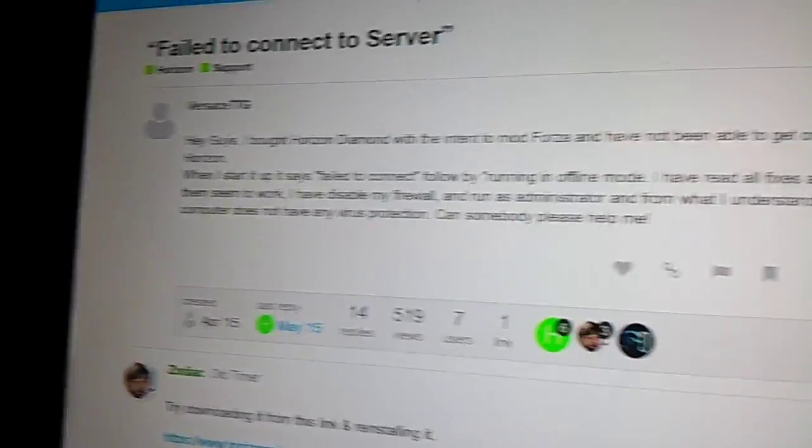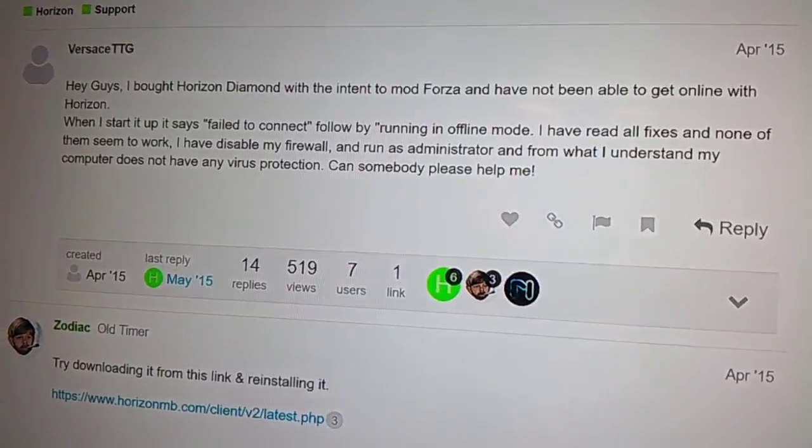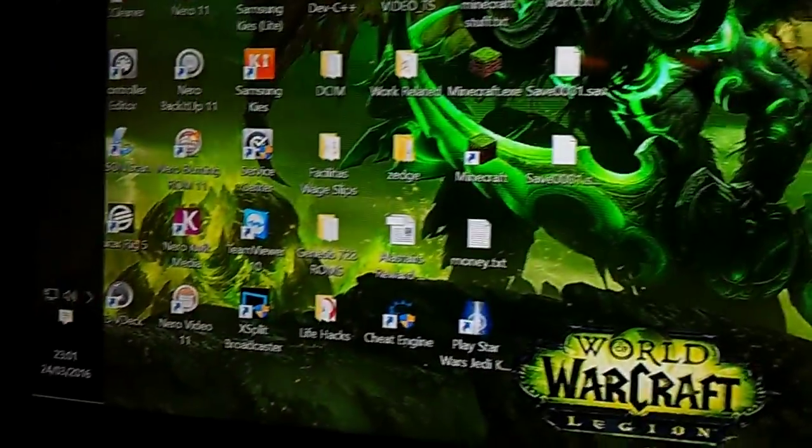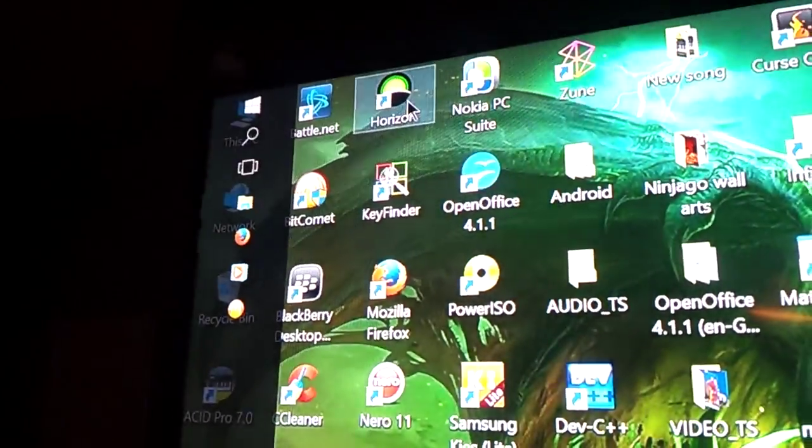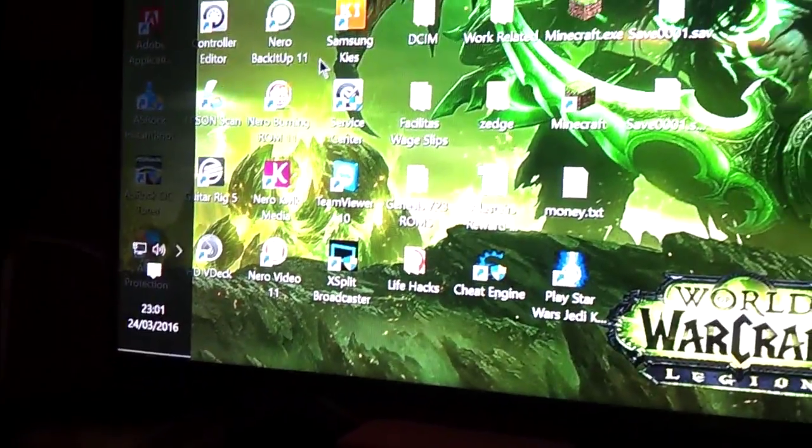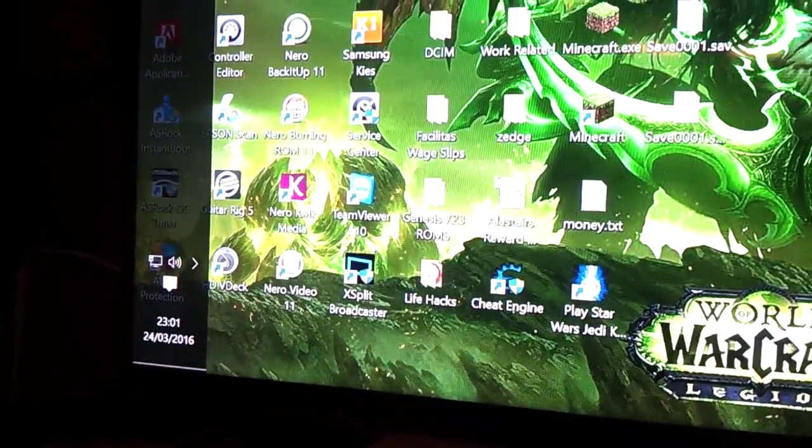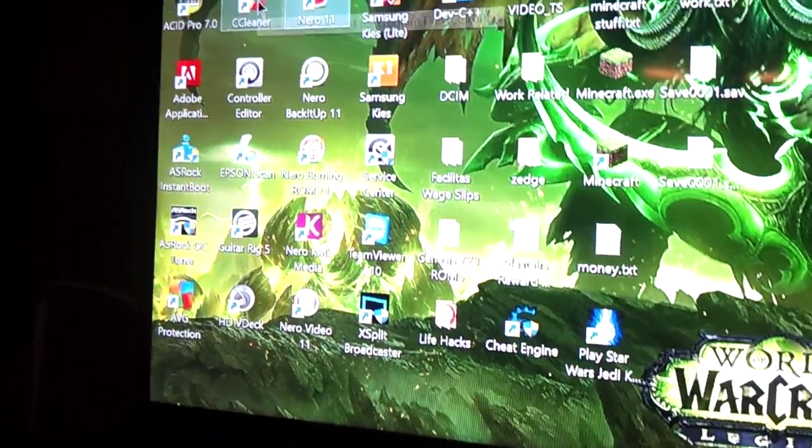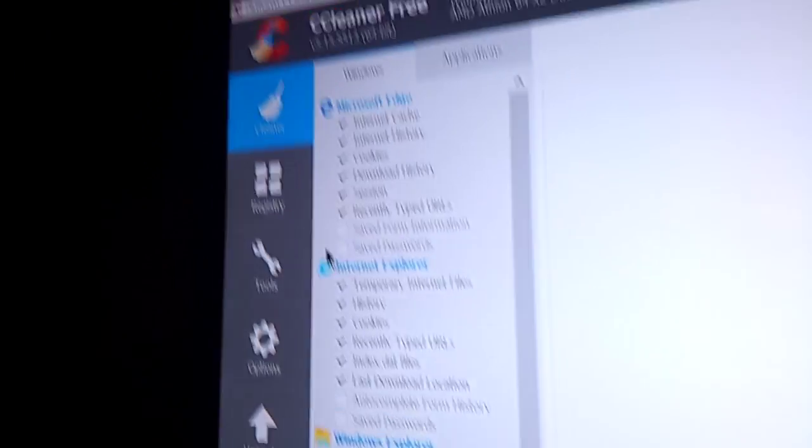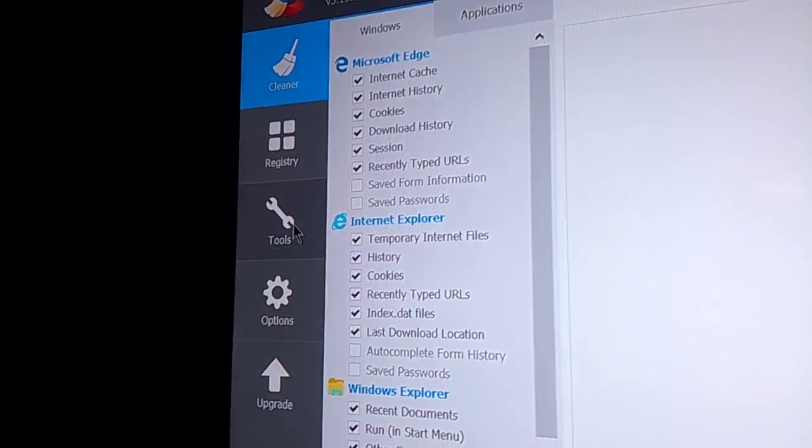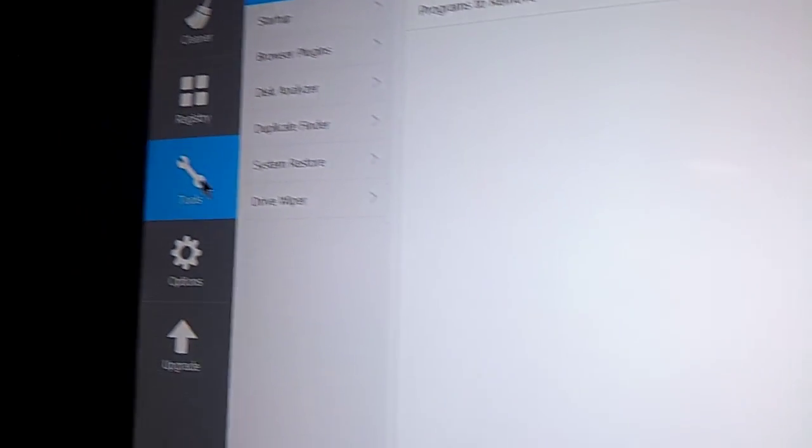What you need to do first of all is uninstall Horizon. Now I'm not going to go through that because I've fixed it on here, but the best program I can suggest is CCleaner, use the tool function.